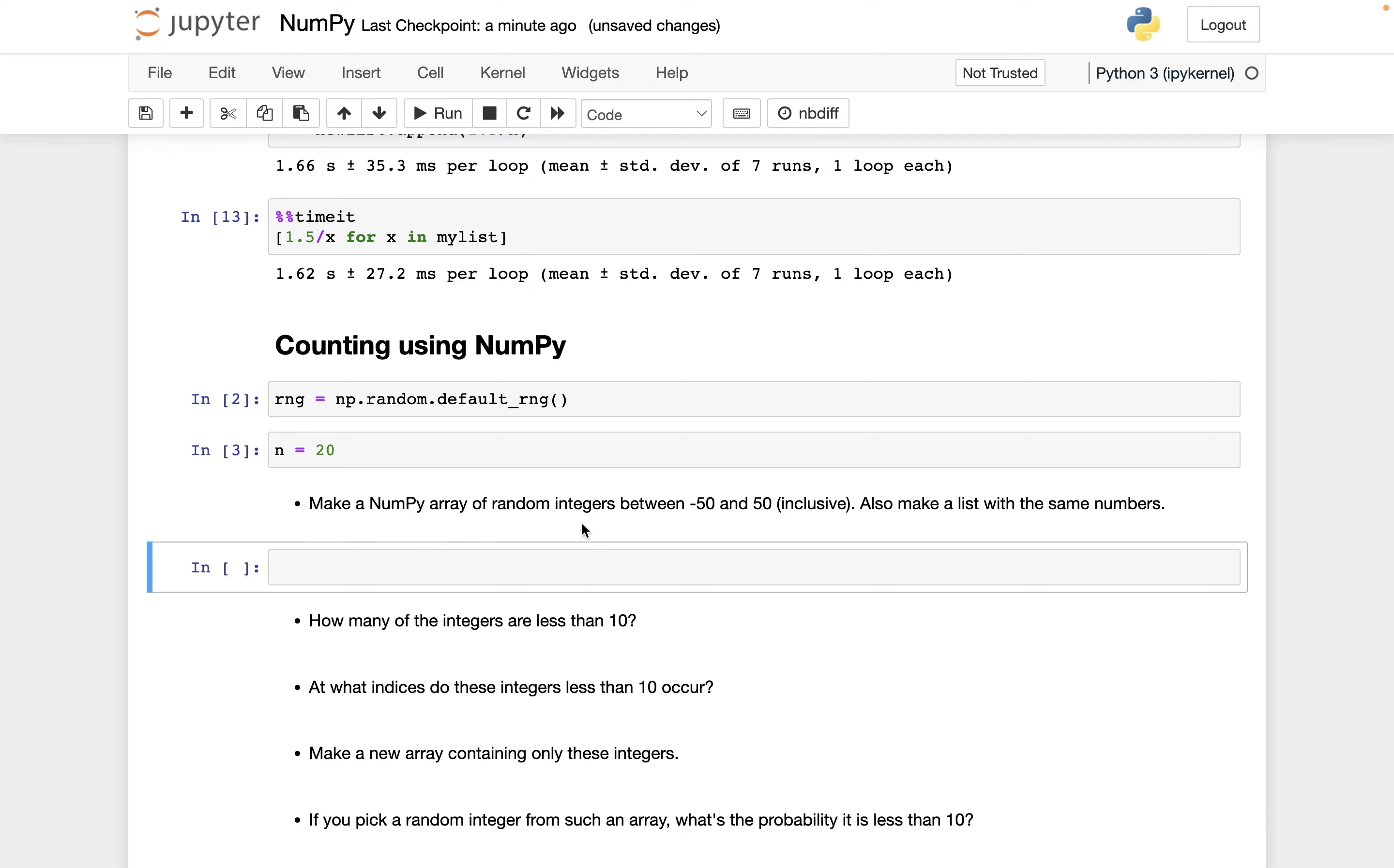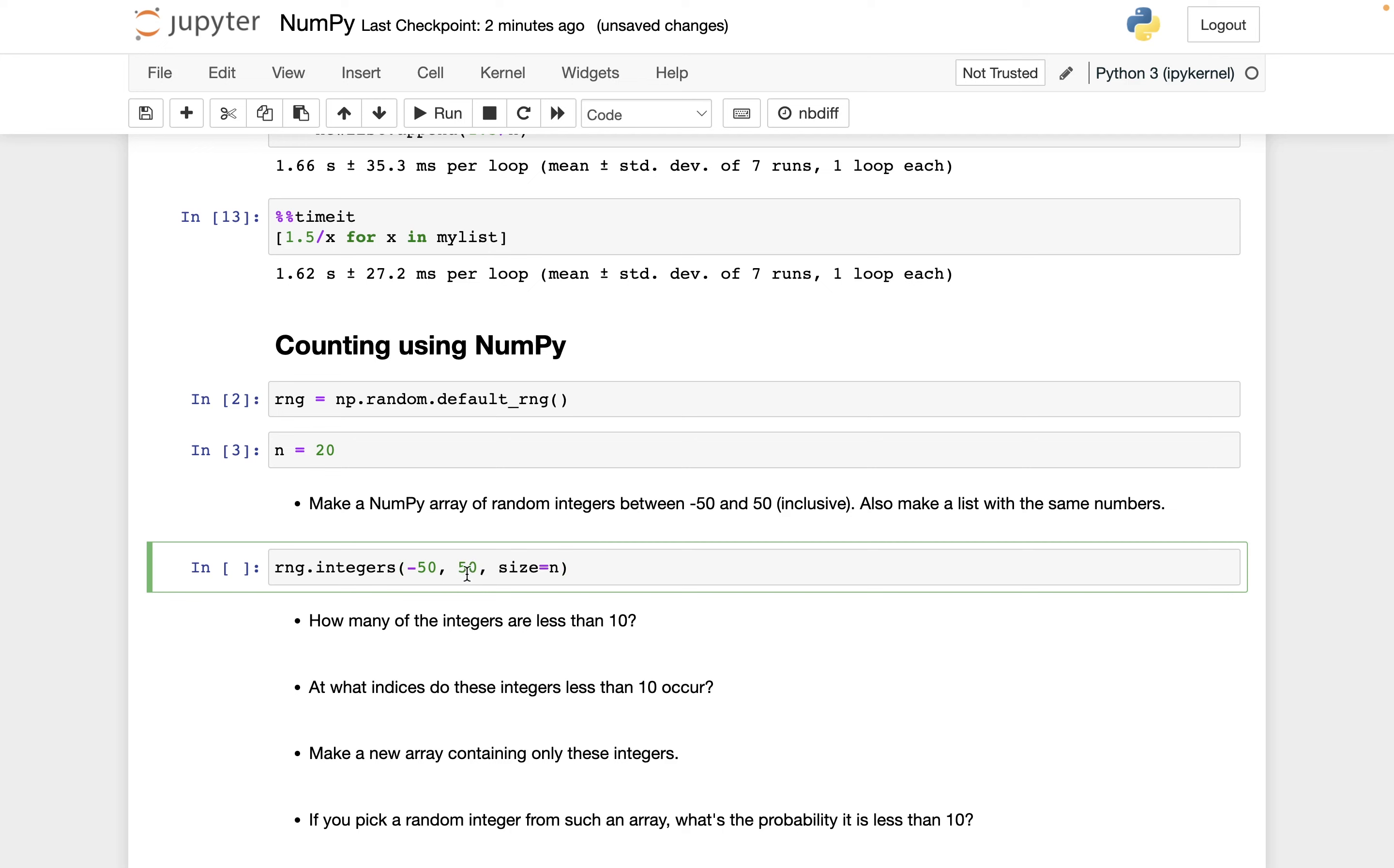So this will be a review from a previous video. How do I get random integers using NumPy between negative 50 and 50? And maybe the only tricky thing I've done is I said I want to include the 50, so I have to go past that. So we'll do rng.integers from negative 50 to 51, so that way it'll include 50 as a possibility, and then size n. And let's save this as arr.